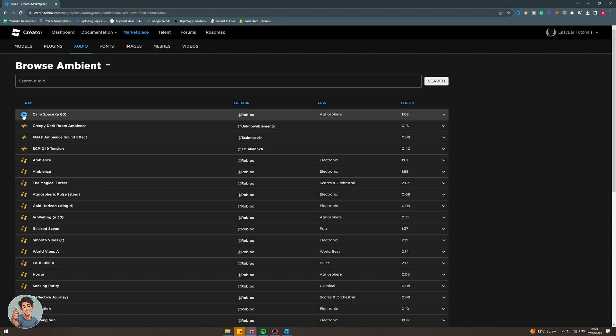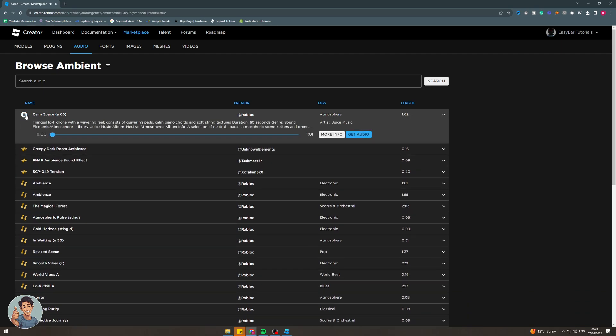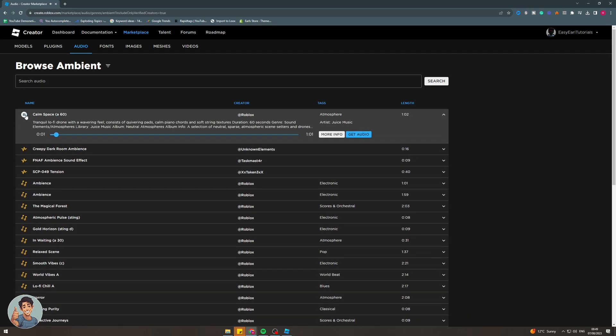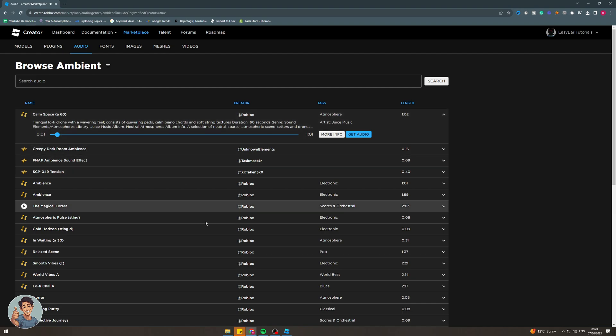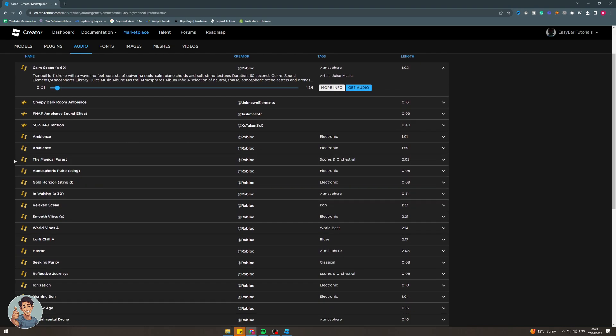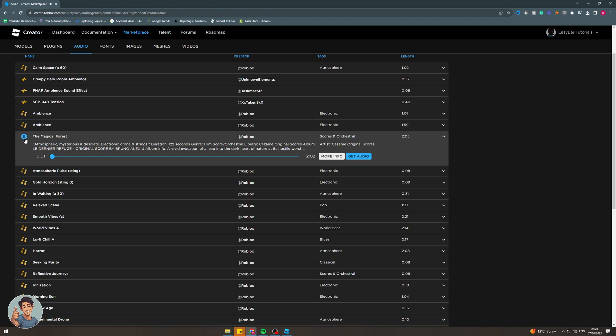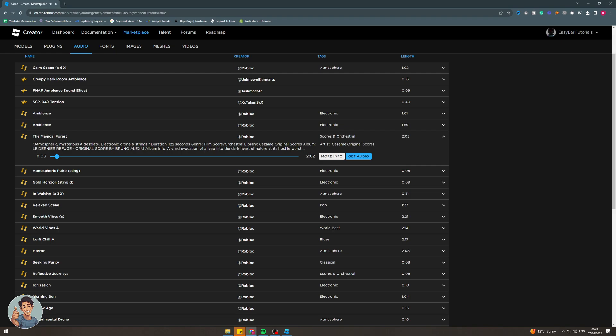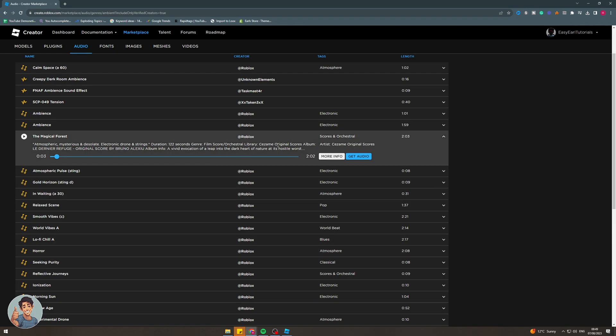This is calm space, it's just like a calming sound. This could be good for some kind of game. Basically just go down and listen to them until you find one that you like. This one's quite cool. Once we found the one that we think is going to be good for our game, we want to go over here and click on get audio like this.